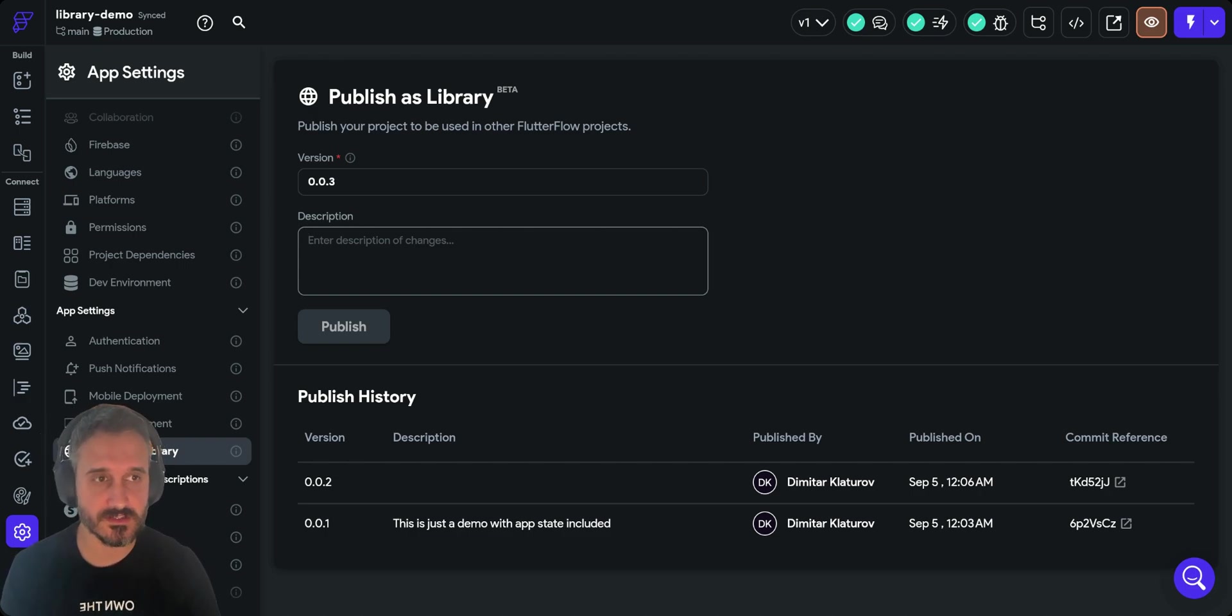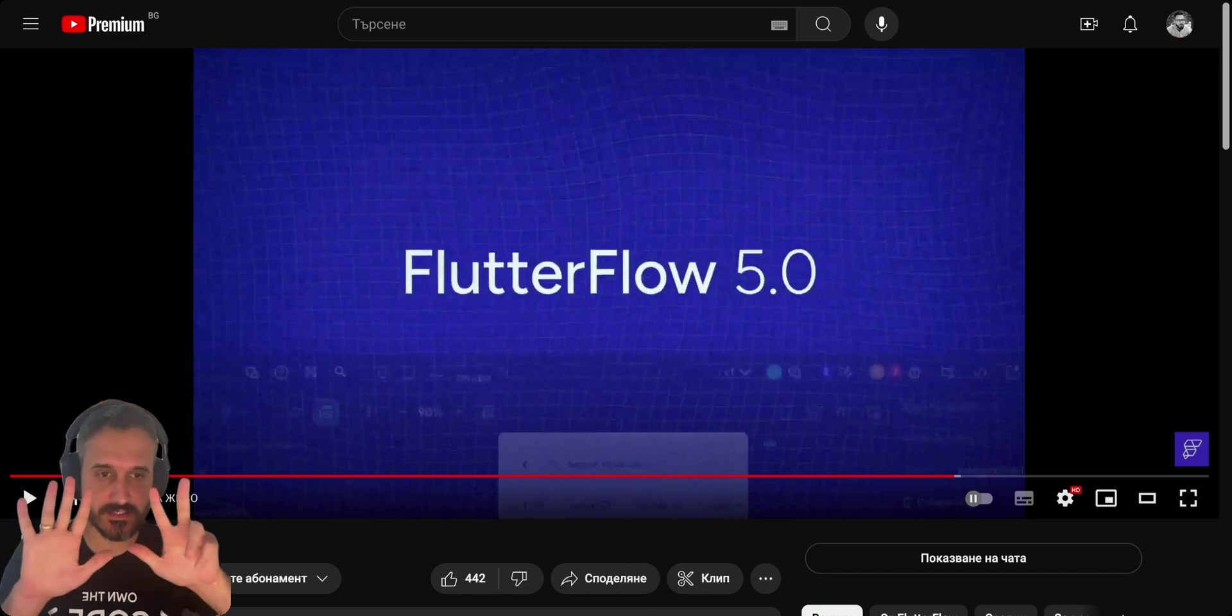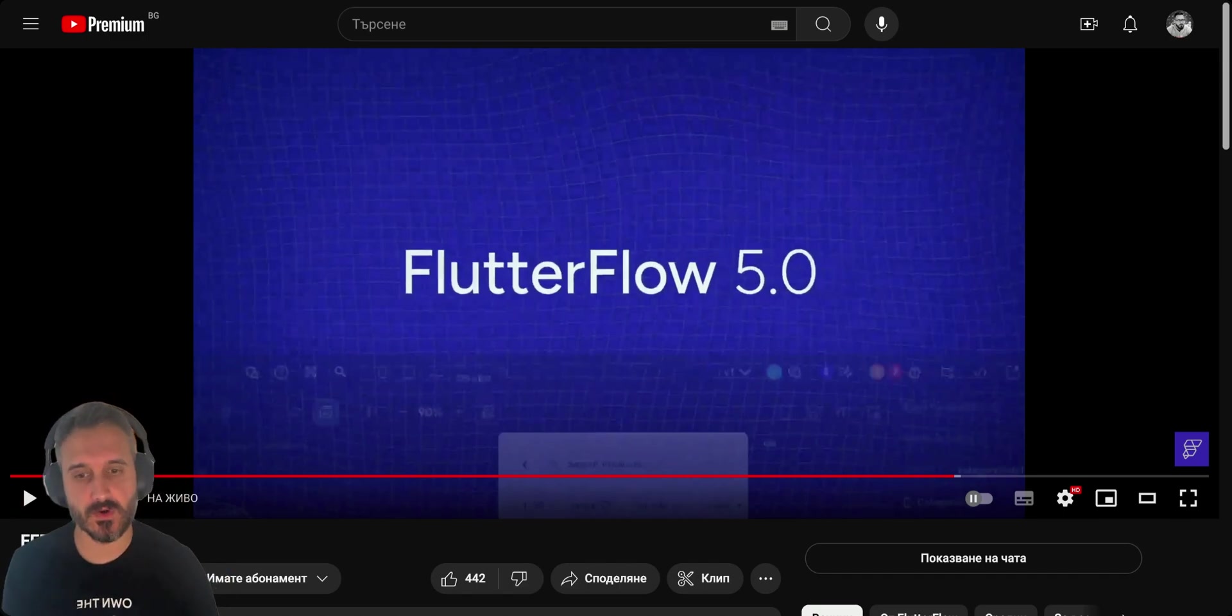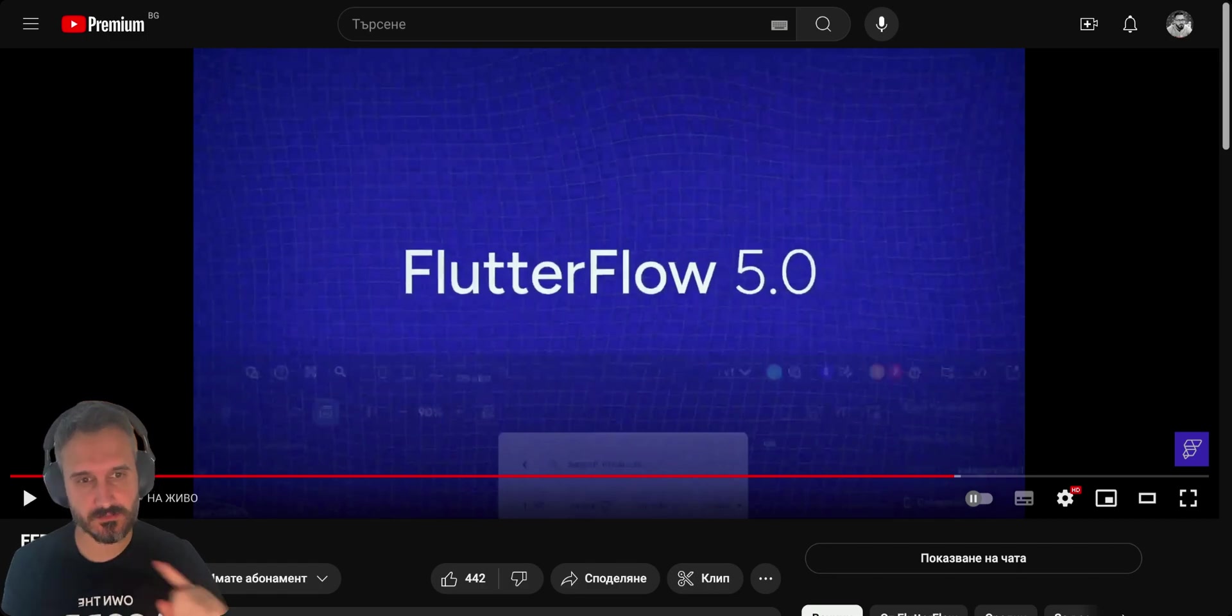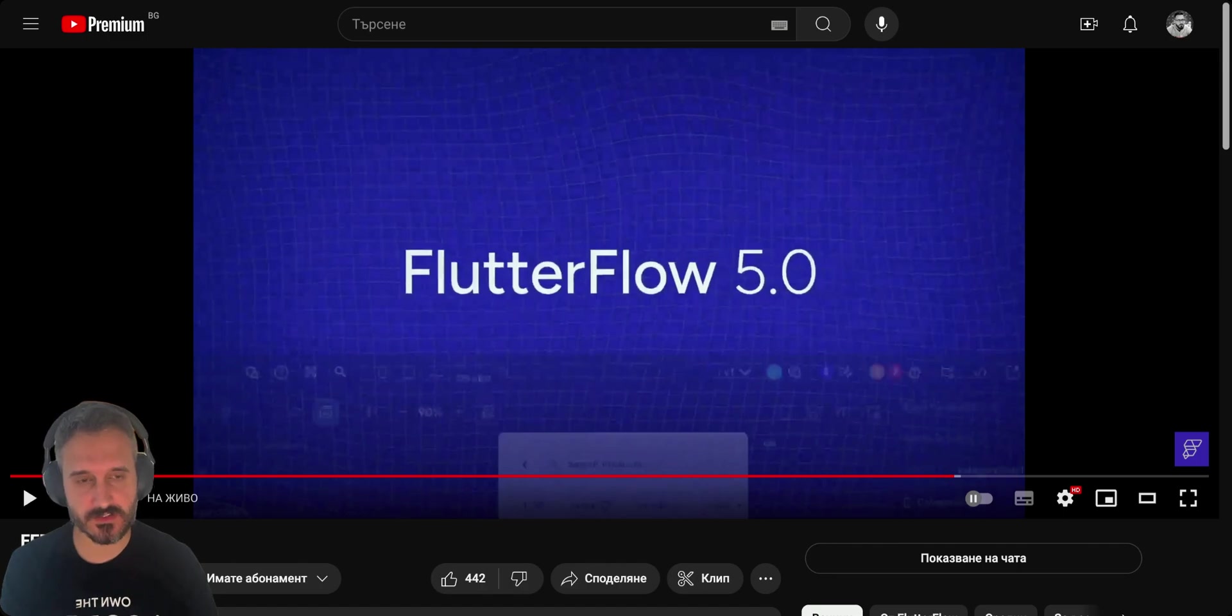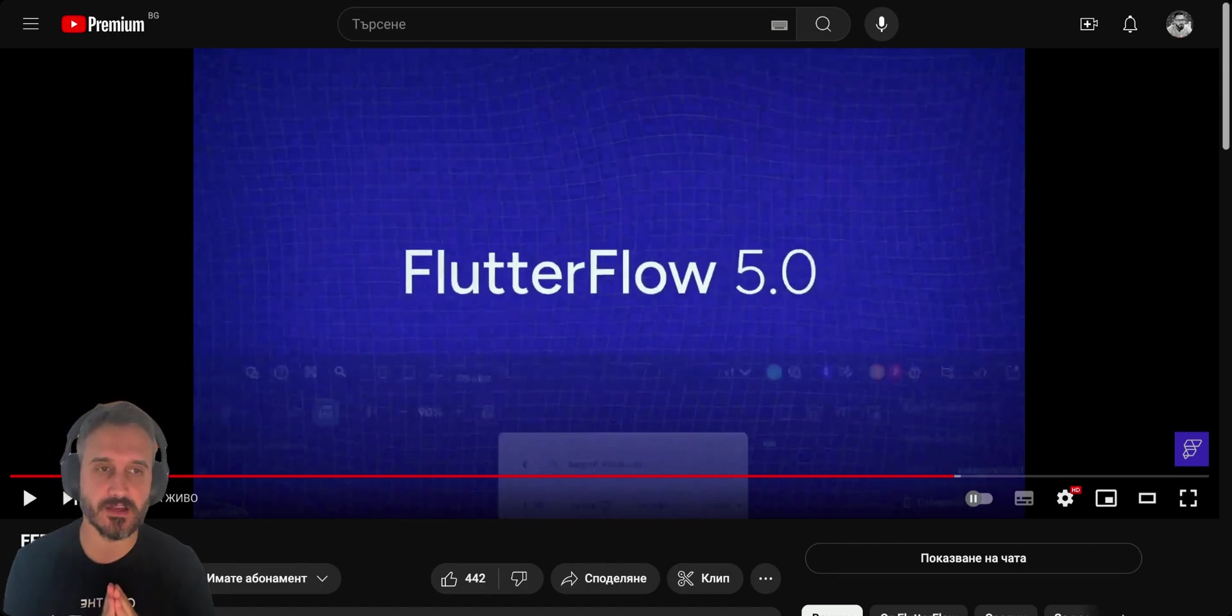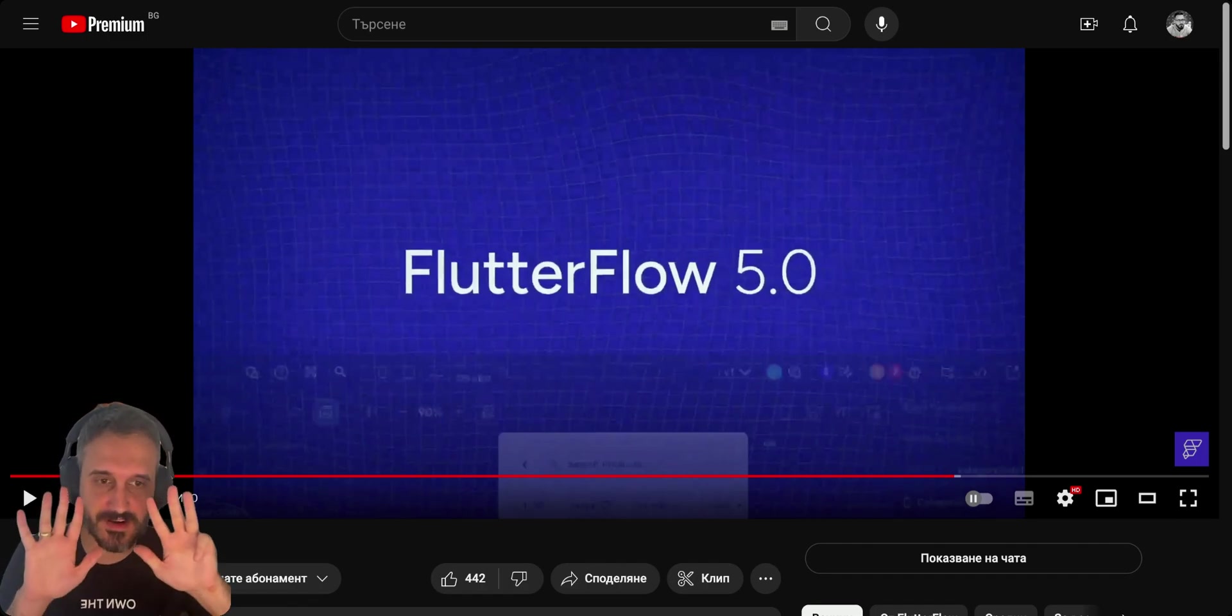Feature number eight coming to FlutterFlow is WASM, which is Web Assembly, which will actually make your apps much faster. I'm not having much details about it, so let's move to the next one which is feature number nine.